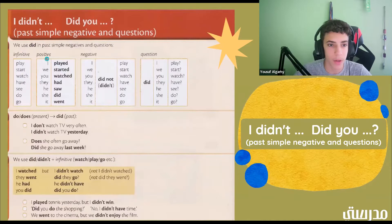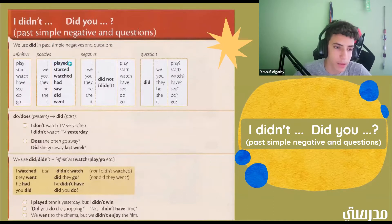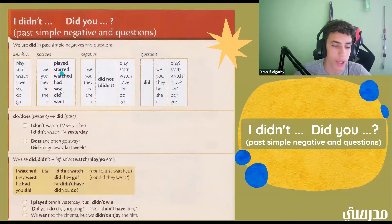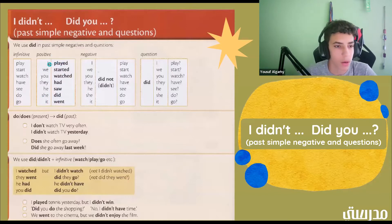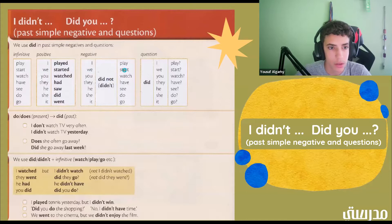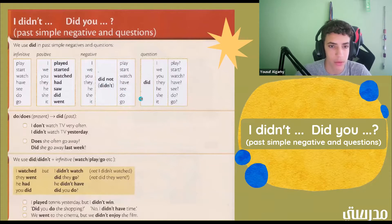So we have positive infinitives and negative infinitives. Positive: I played, we started, you watched, they had, he saw, she did, and it went. All of these first words can go with any of these second words. Now the negatives: I did not or didn't play, we didn't start, you didn't watch, they didn't have, he didn't see, she didn't do, and it didn't go. Any of these words on the left can go with any of these words on the right.